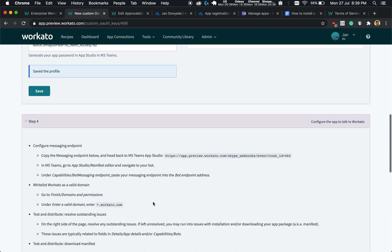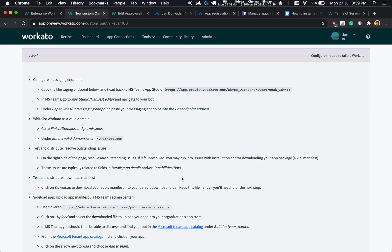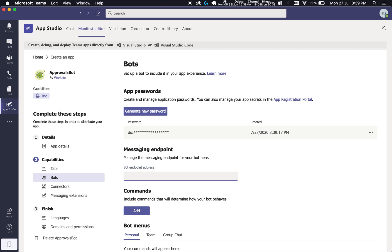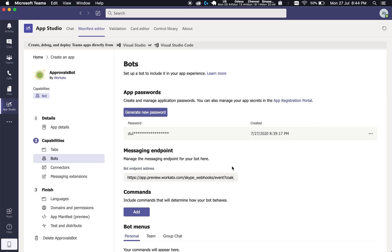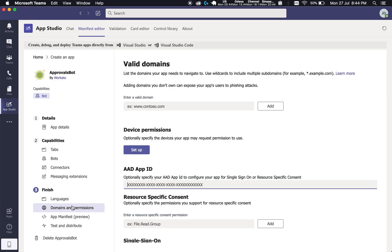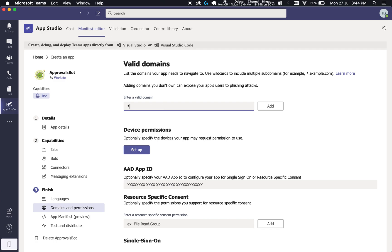Now that the profile has been saved, we have a bunch of other stuff to do in Step 4. The first thing we want to do is configure the messaging endpoint. This is done in Teams App Studio. Copy the URL, then head back to Teams and paste it into the messaging endpoint field. Next, head over to Domains and Permissions and whitelist the Workado platform by putting a wildcard followed by the Workado platform domain.